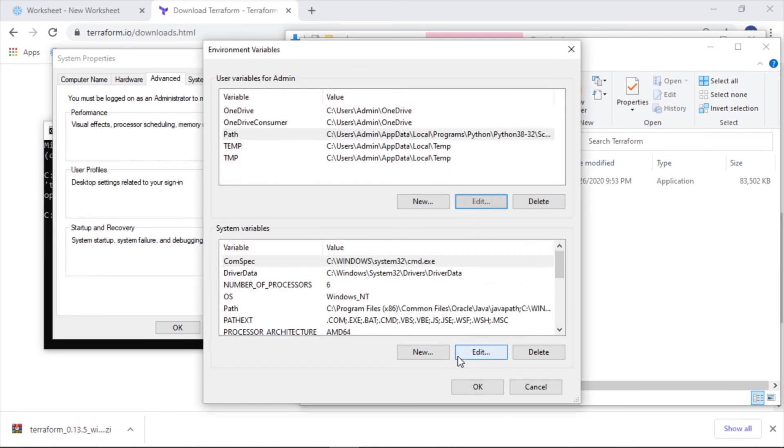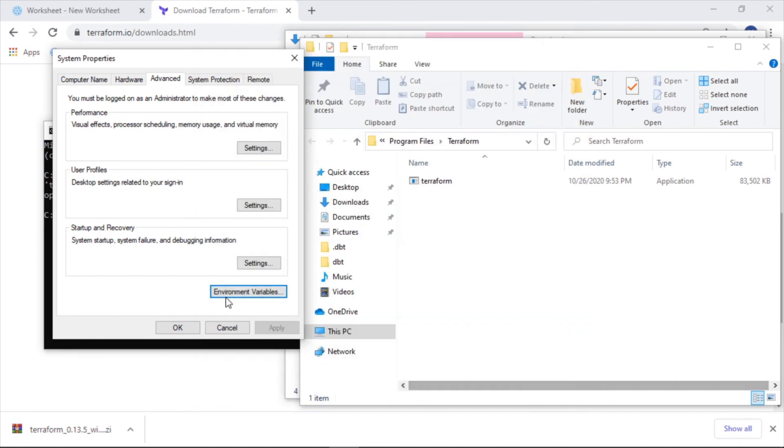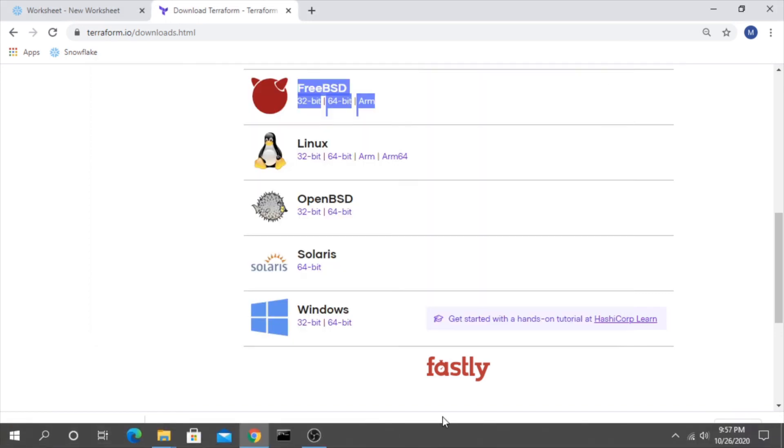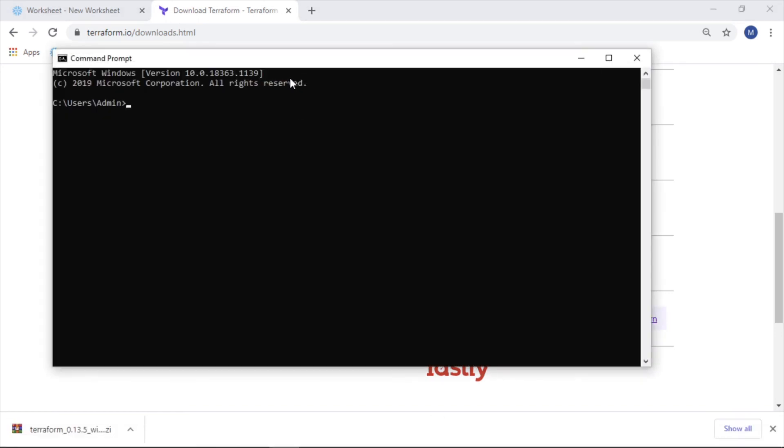Okay. And now in here, in order for this to actually work, we need to start a whole new instance of the command prompt. So close this out and open up a brand new one in order for it to recognize the new path that we just added.